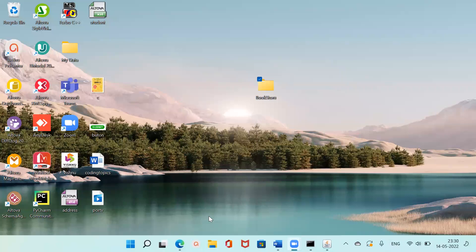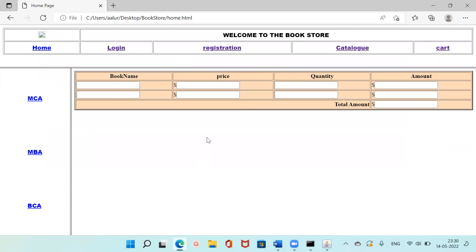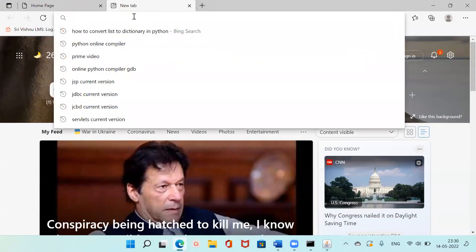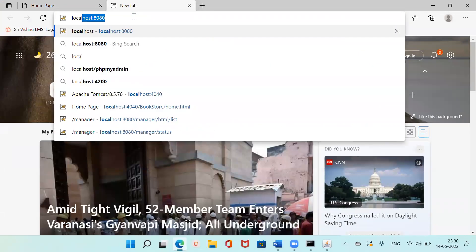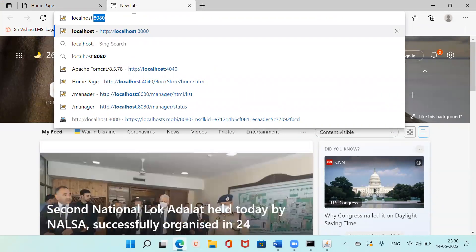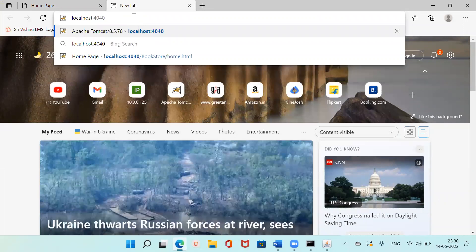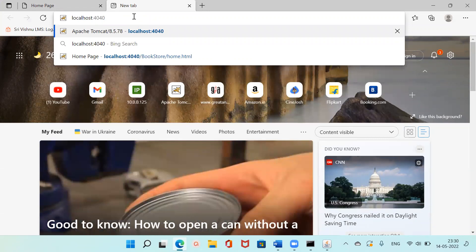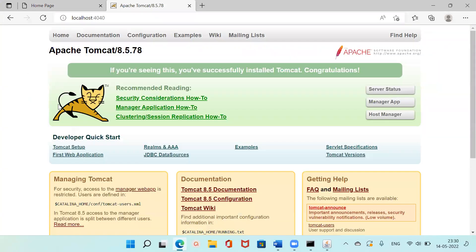Once Tomcat has started, to verify it, go to the browser and type in the URL localhost:4040 — I changed the port number to 4040. Hit Enter and you'll see the Apache Tomcat 8.5.78 page. If this page opens, it means Tomcat is installed and running successfully on your system.